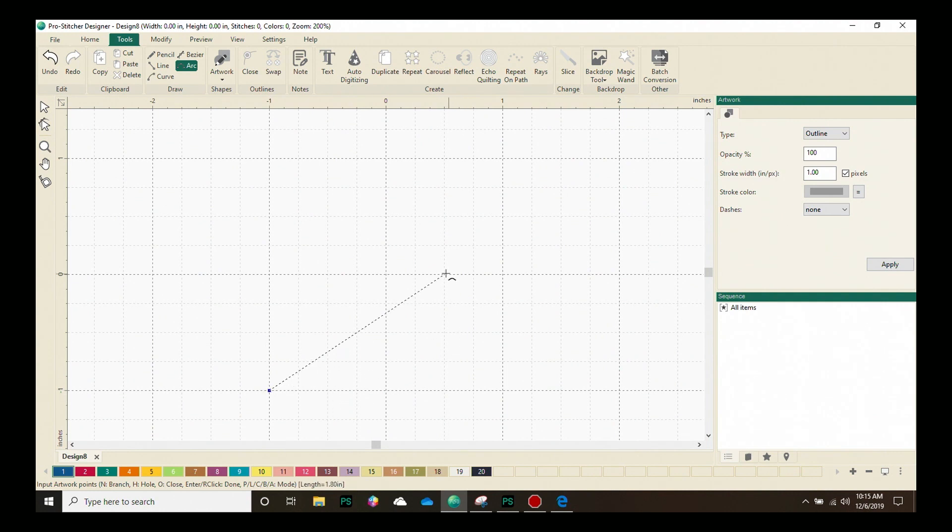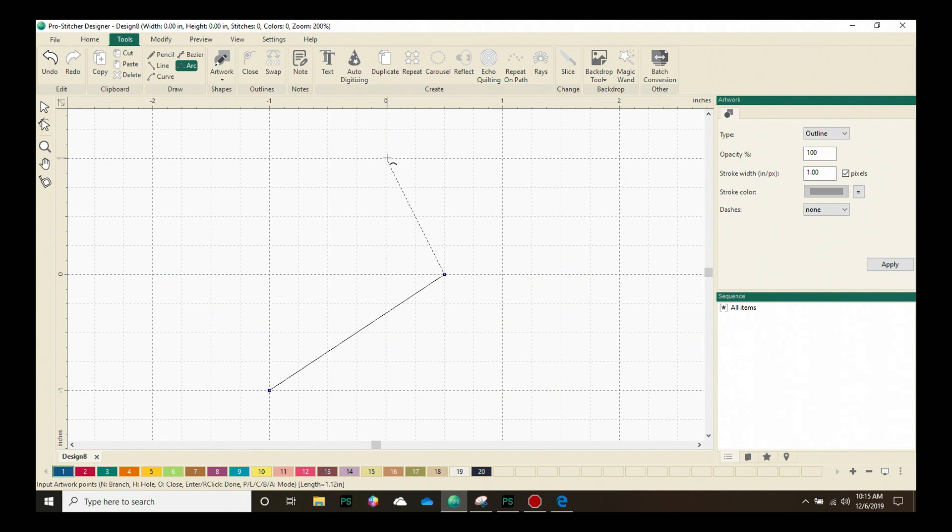I'm going to come up here about right there and click and drop my next point and you're going to say, wait, it's a straight line. Once I click on this one, it's going to turn into a curve. So my third design point will create a curve.